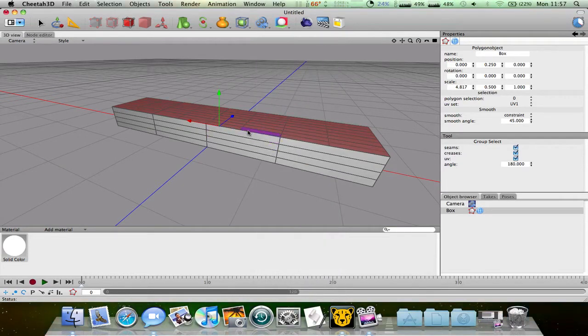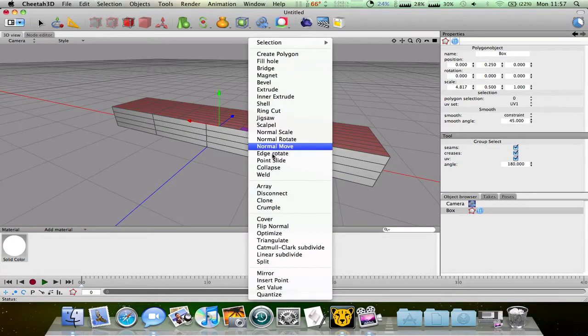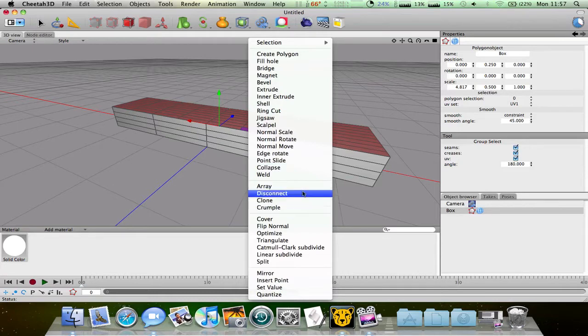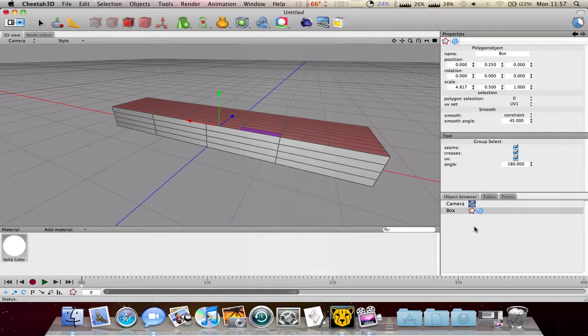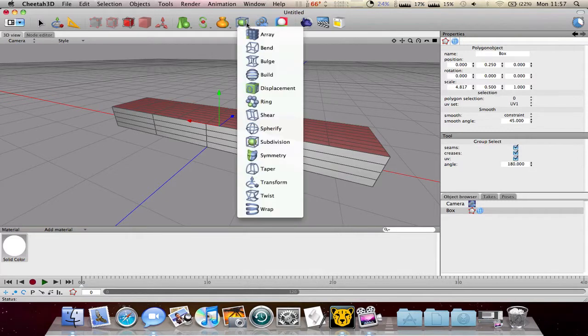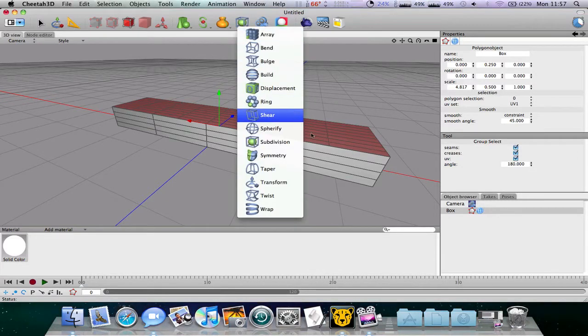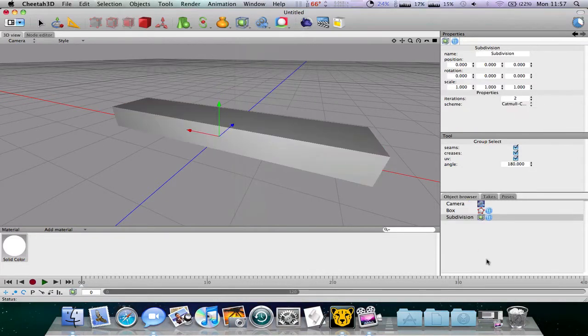You see if we've got something selected and we do linear subdivide it will only divide what we selected. So to make it look a bit better what you can do is you can go here and add one of these. I think subdivision might be a good one.